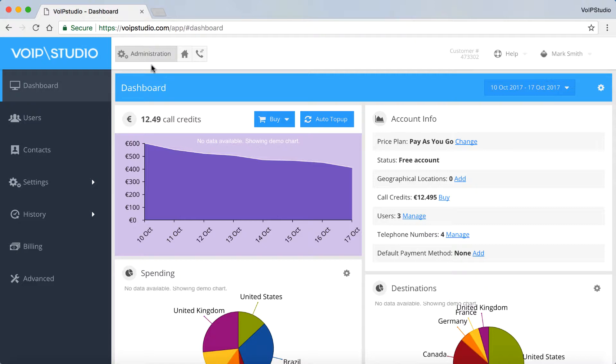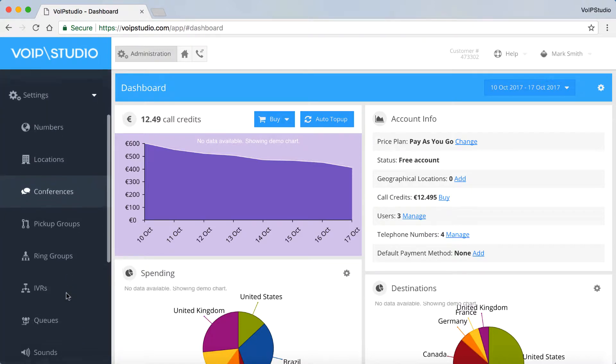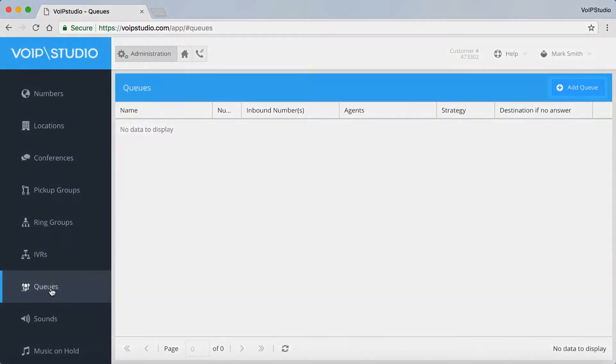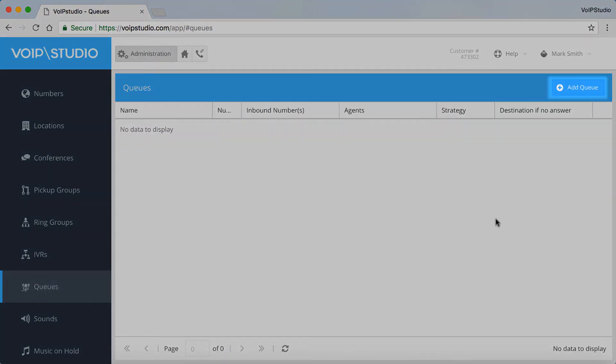To add a queue, go to Administration panel, open the Settings tab, select Queues, and click Add.